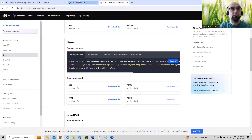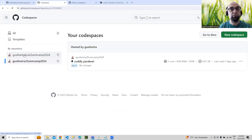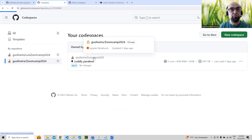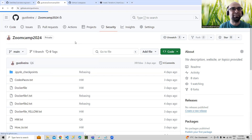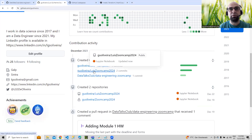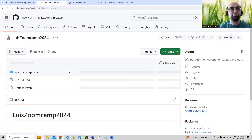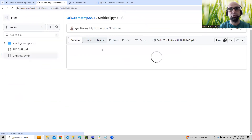If you go to my repos and find this one, you can see that we now have the 'my first notebook' file committed there.